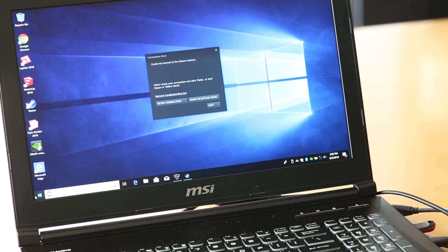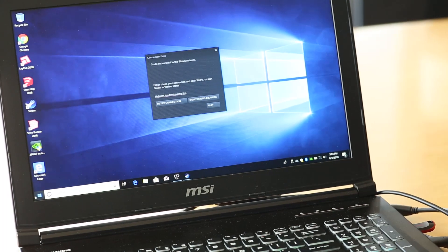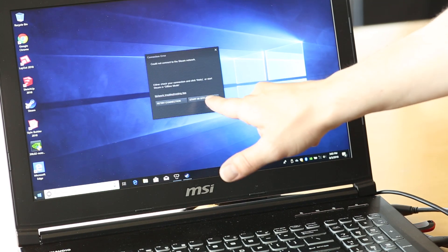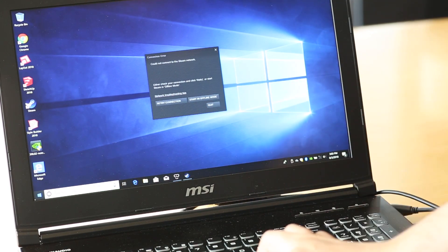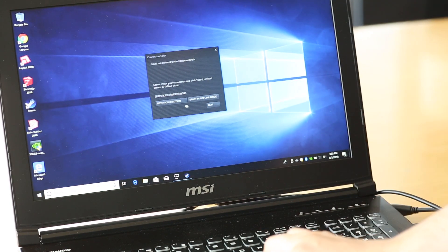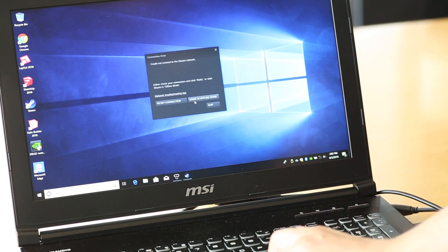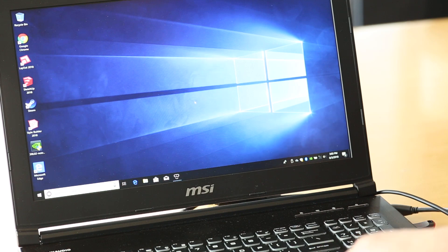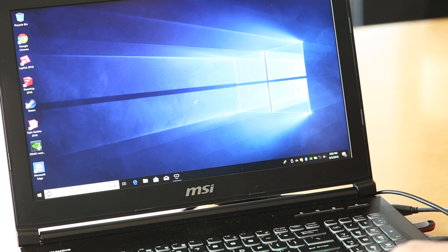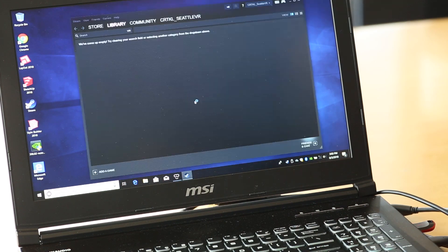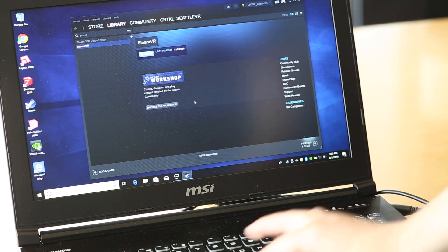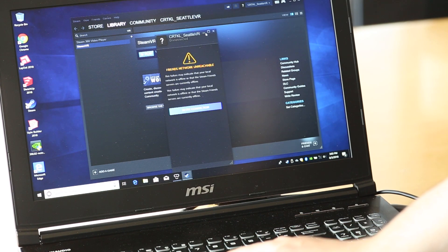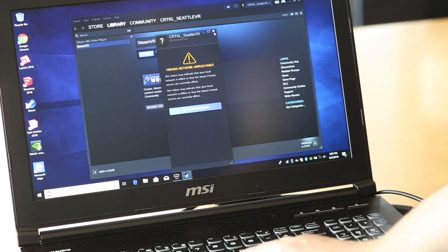Next you're going to want to open Steam and start in offline mode if it prompts you for it. Go ahead and close this chat box. We don't need it for our presentation.